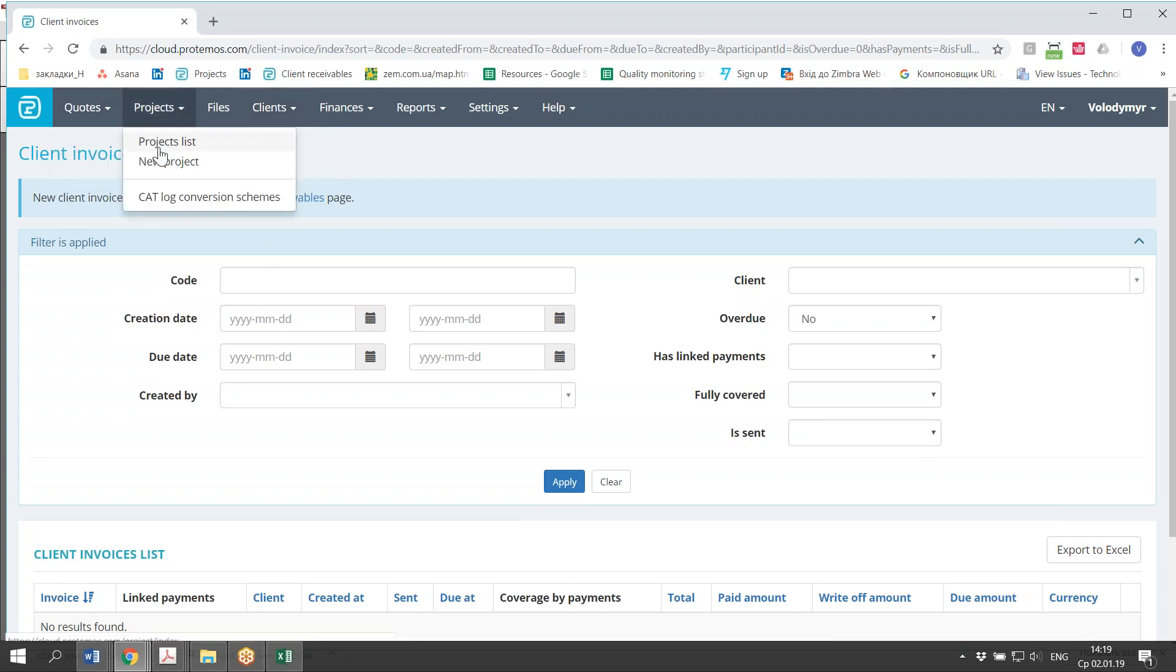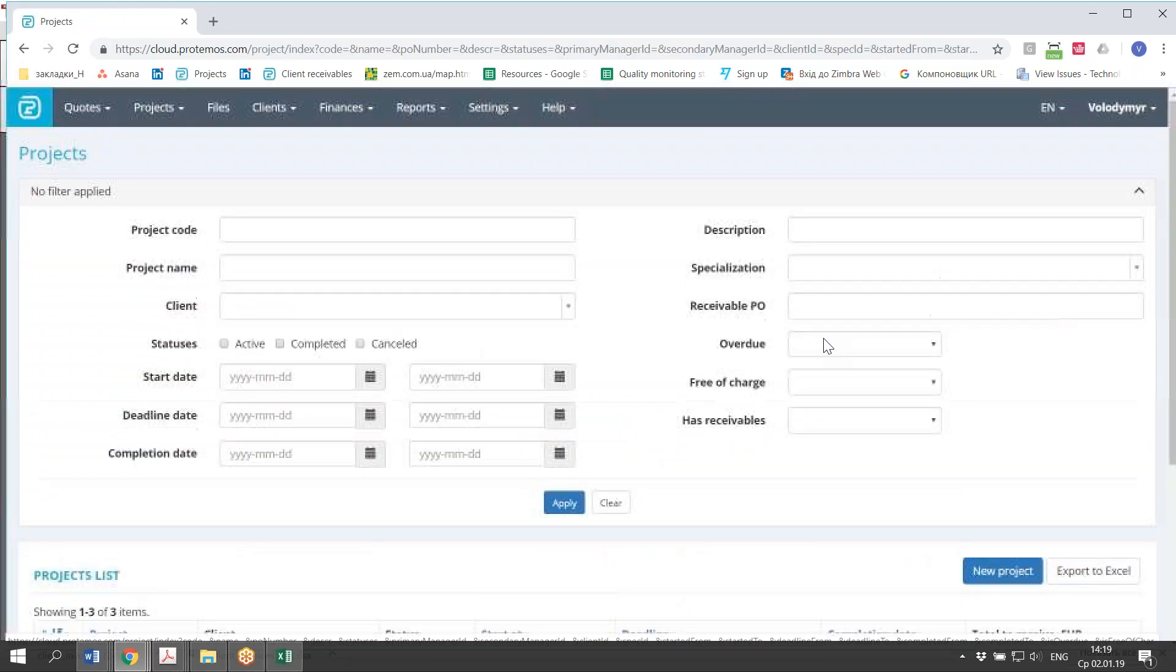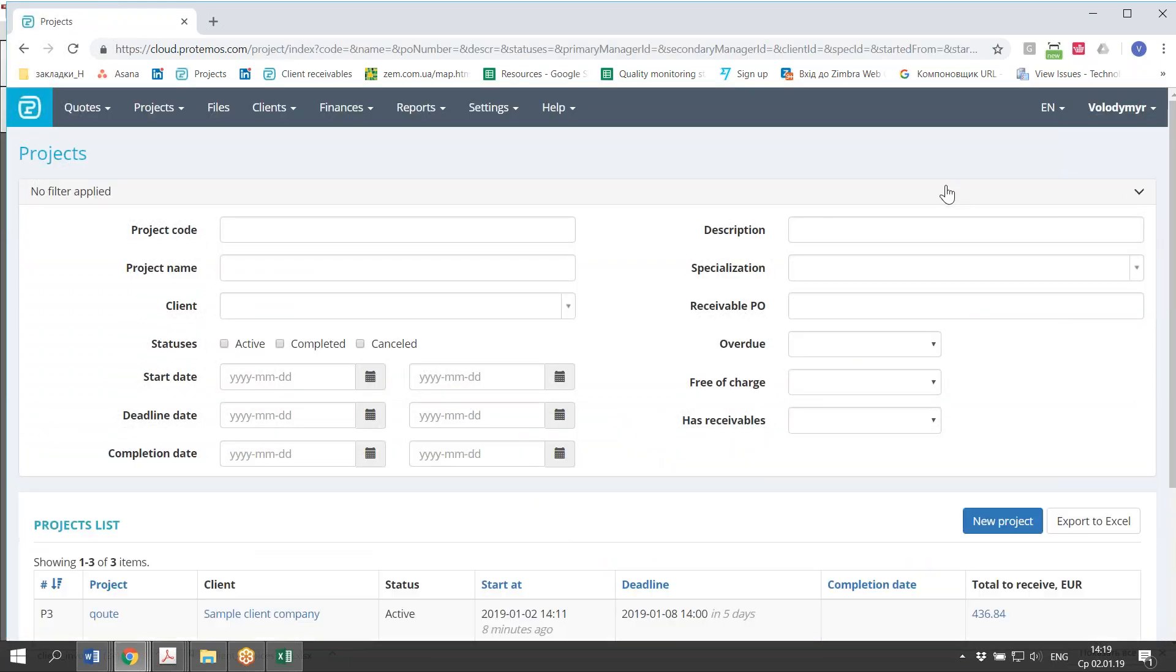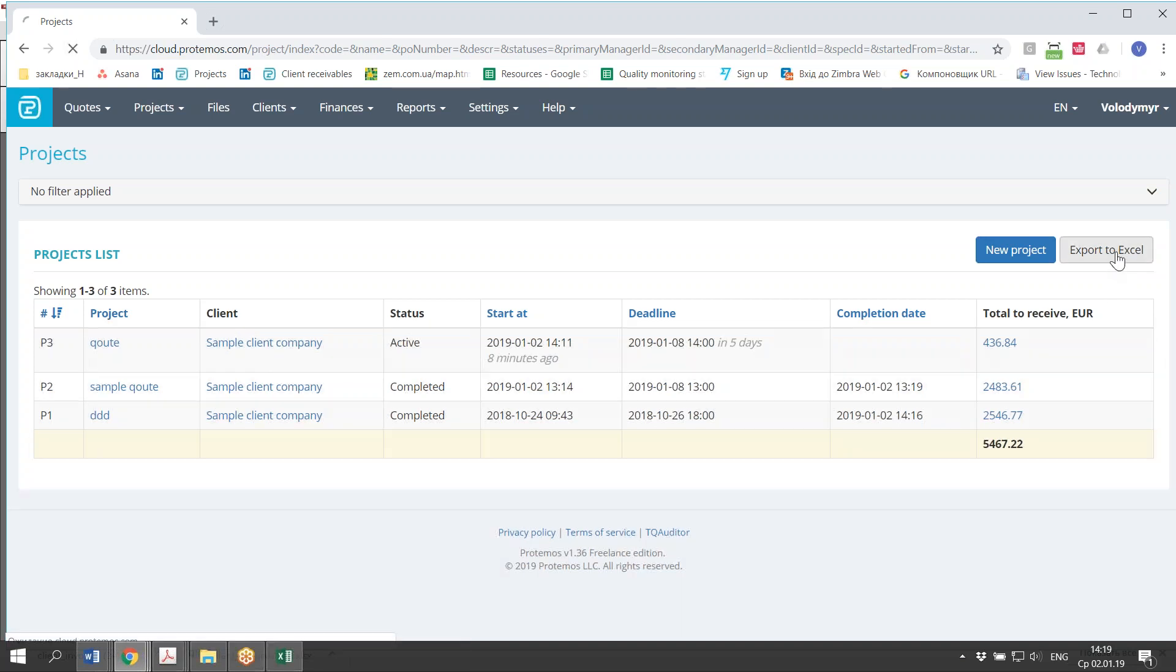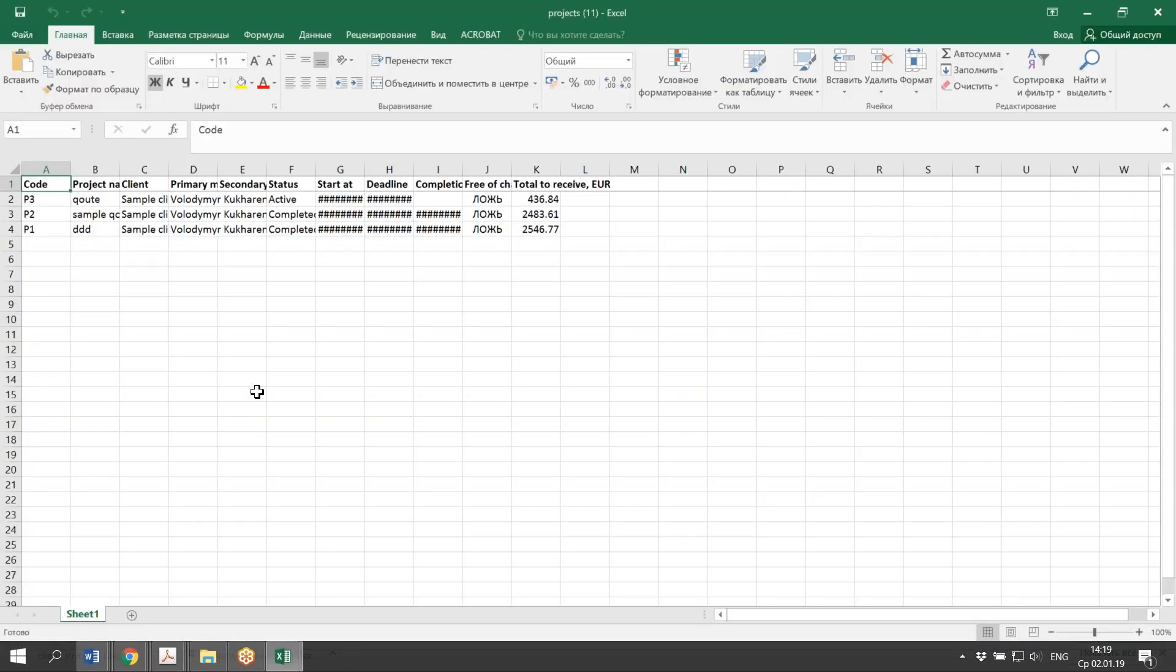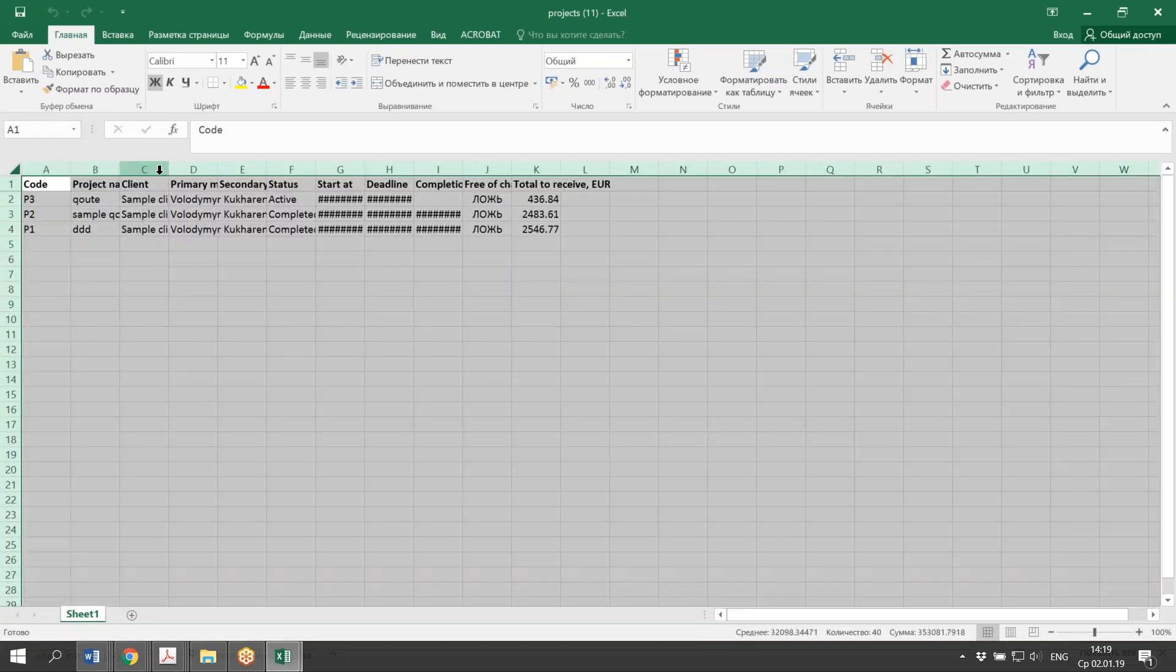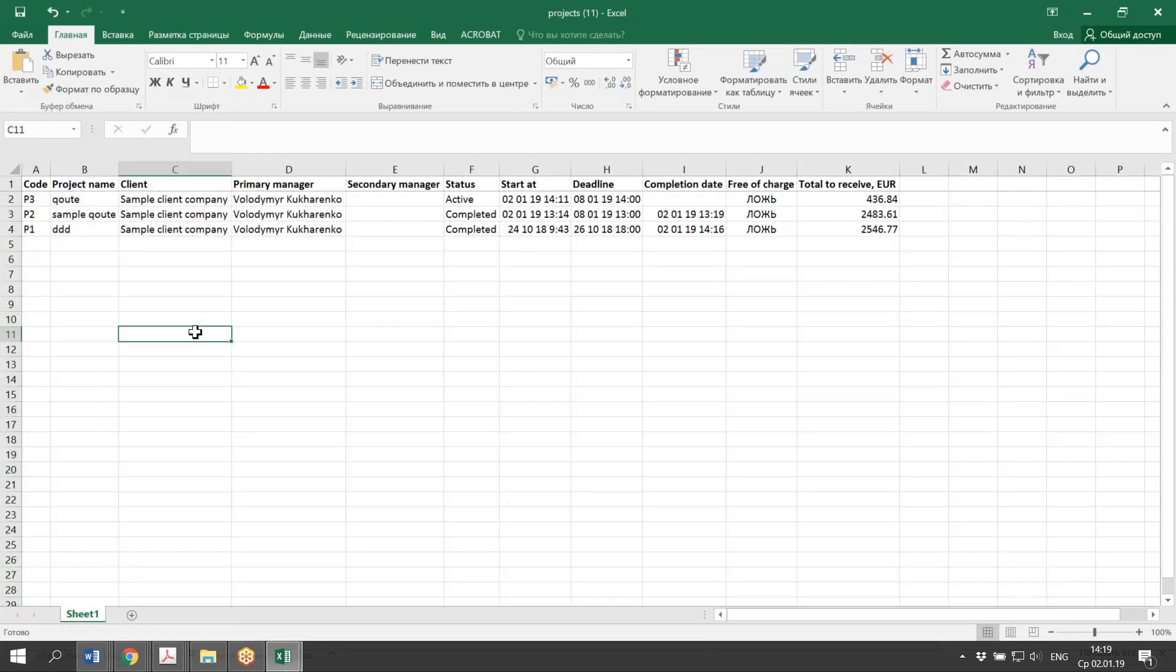And you can also export any data that you have in the system into Excel spreadsheet. So here we have, as an example, the list of the projects and I'm exporting them to Excel. That's it. You can use this spreadsheet for whatever purposes.